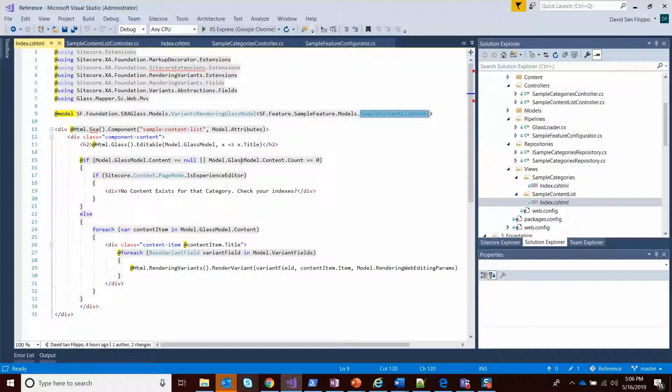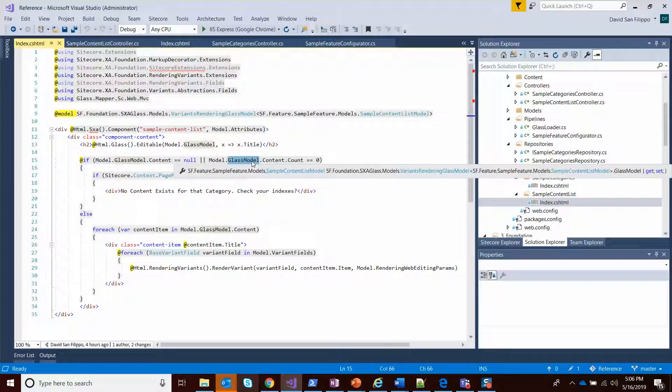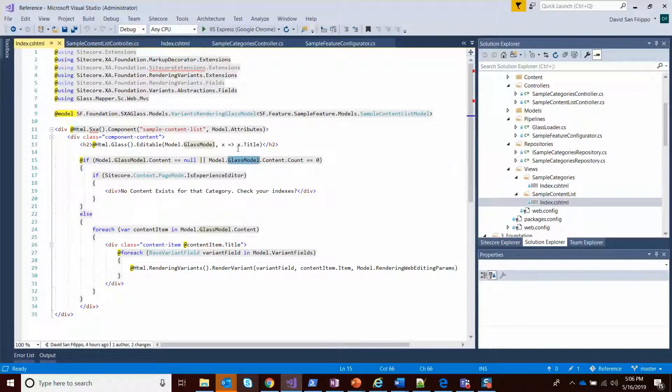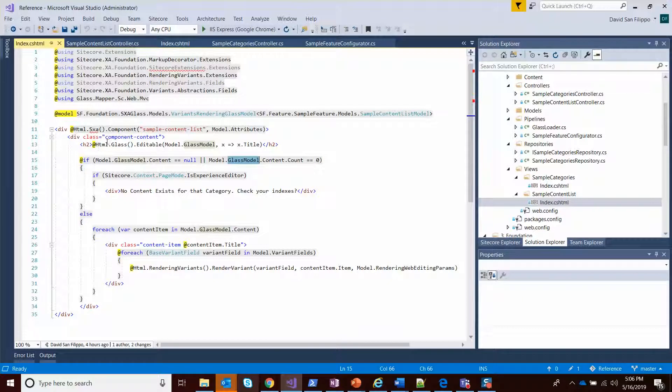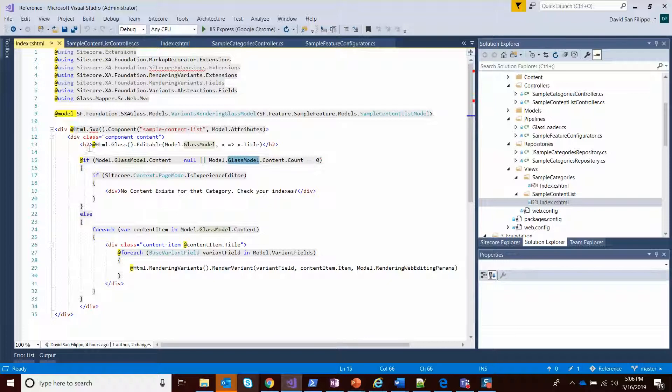You can see model.glass model gives us that strongly typed object. And here we have our glass helper for editable. So if you're used to glass and you're used to the editable syntax, you'll love being able to use that in XXA.